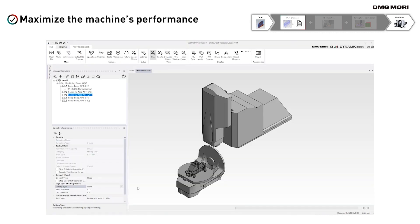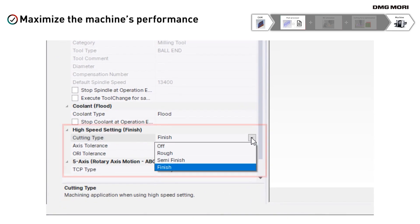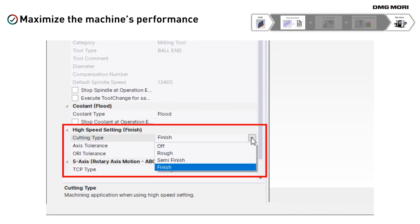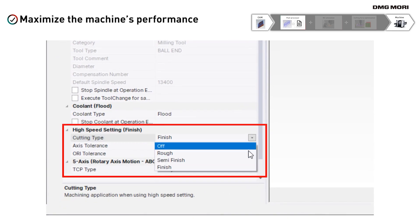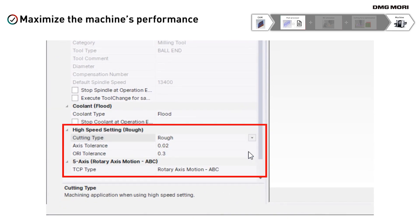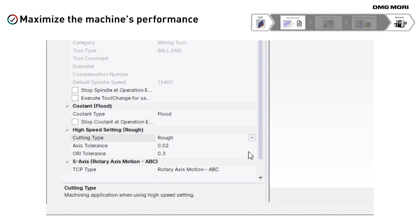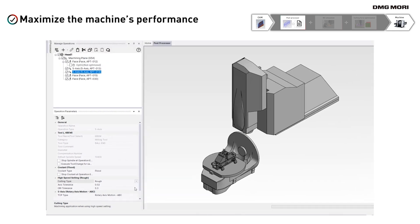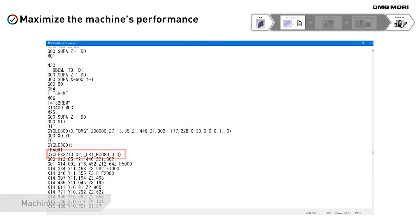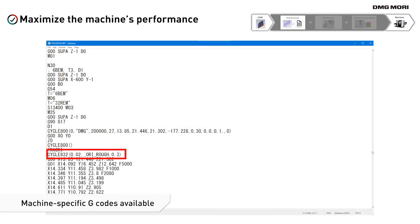With DMG MORI machines, you can save machining time by choosing the optimal G-code for each machining mode. You can easily change G-codes with CELOS Dynamic Post. Just choose the right machining mode and change the settings to activate the G-code for high-speed machining in the NC program.